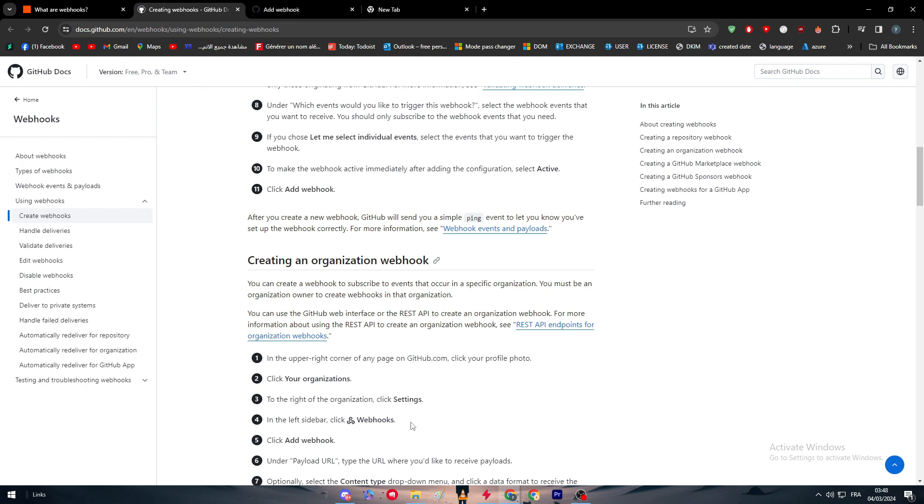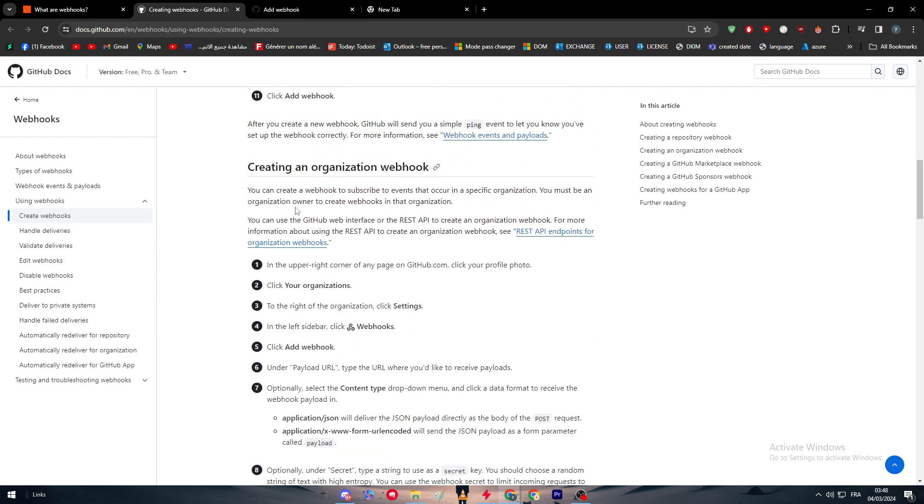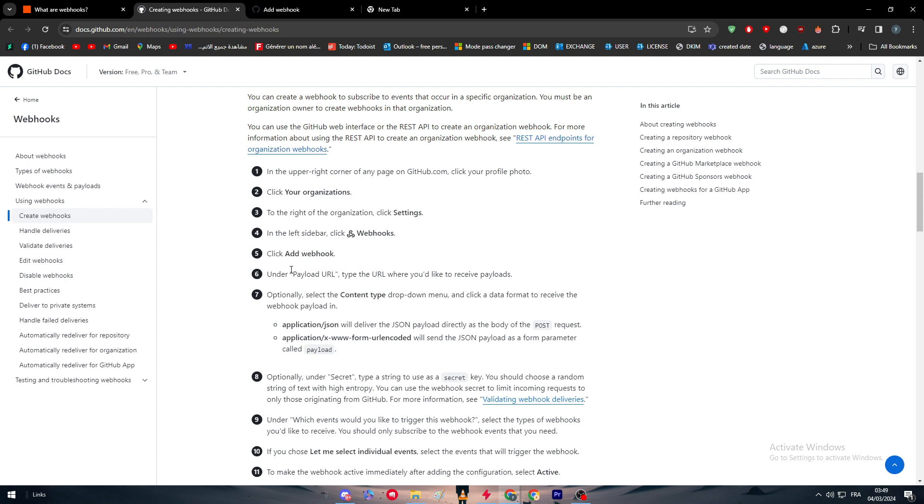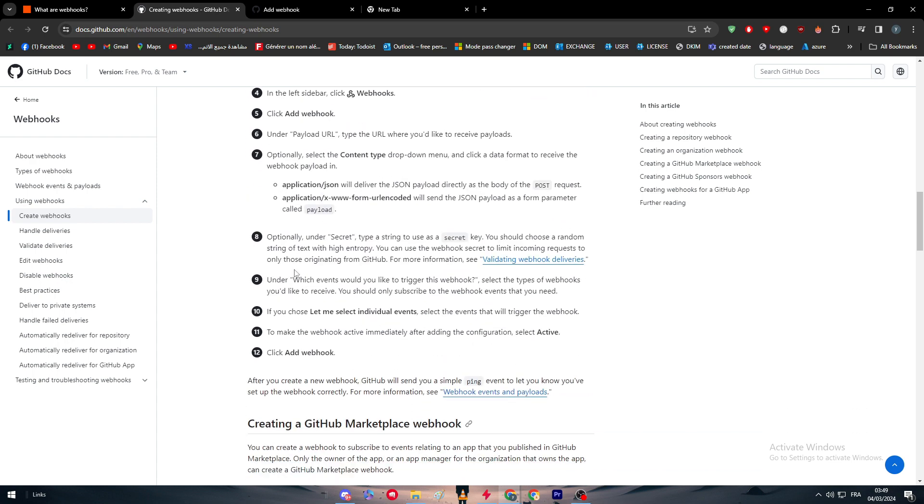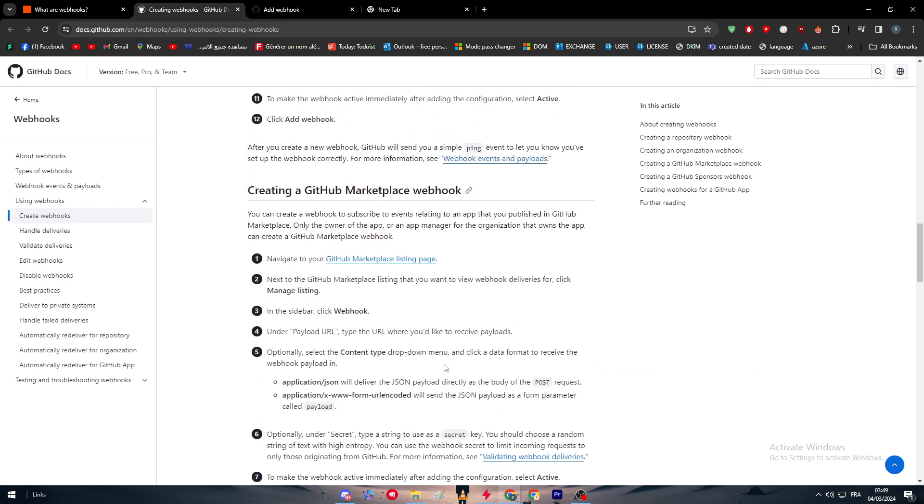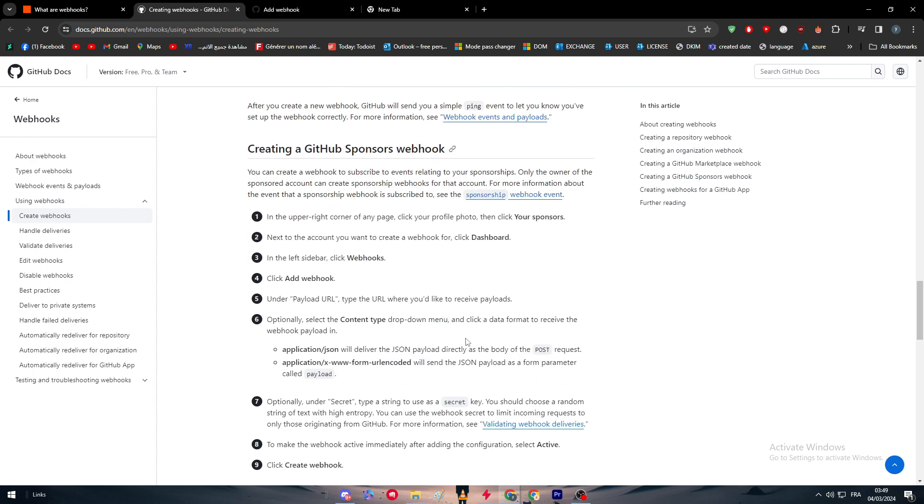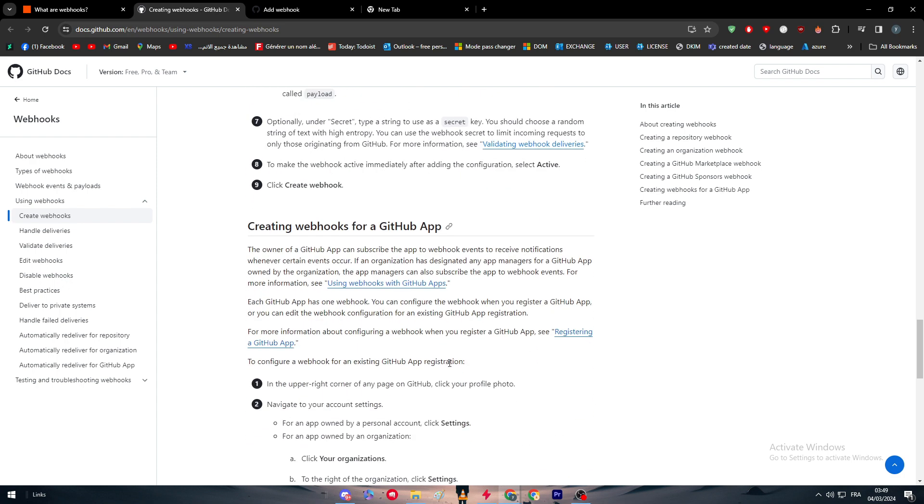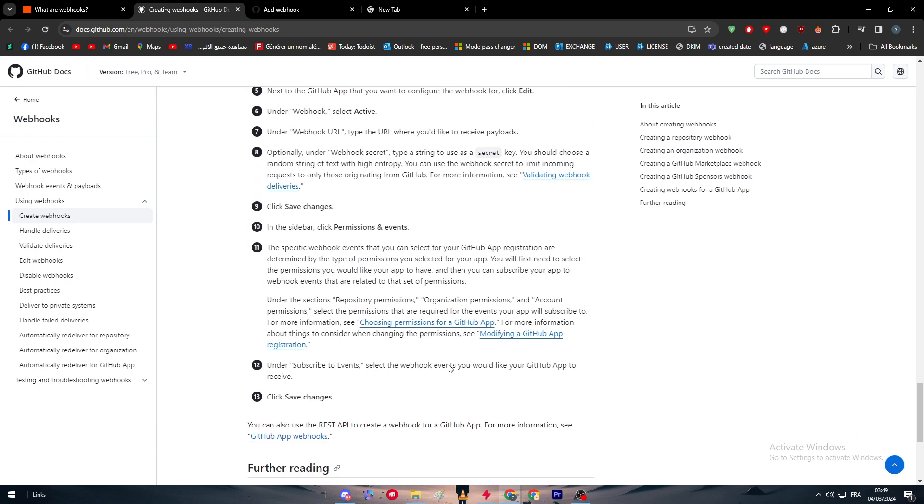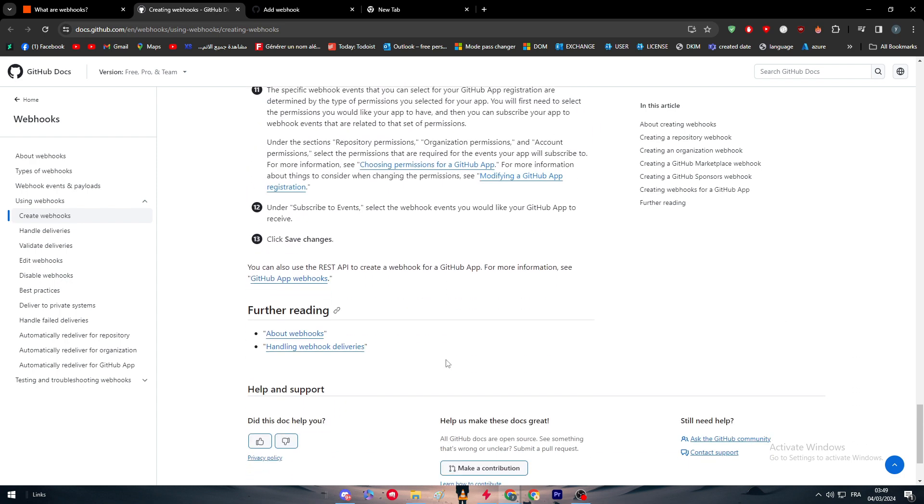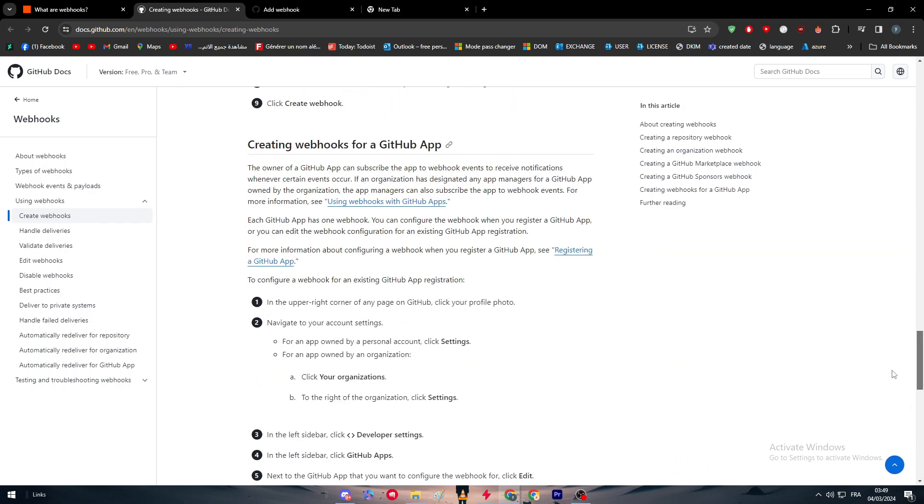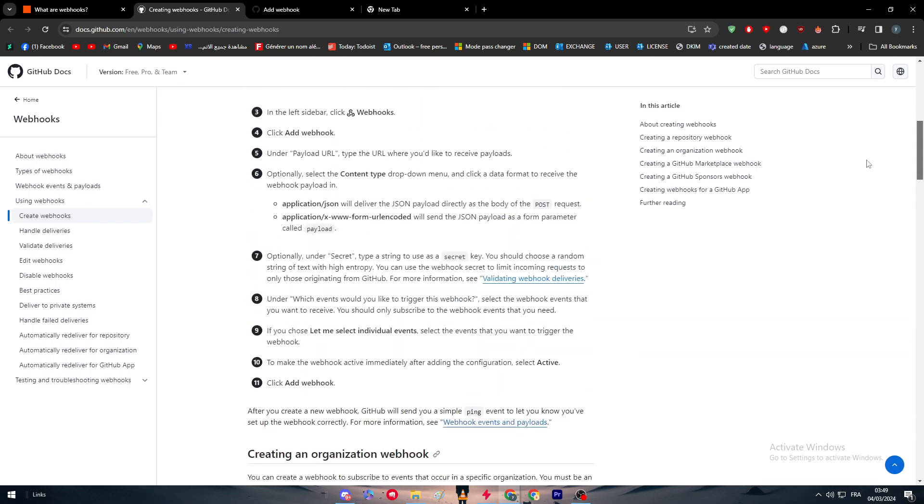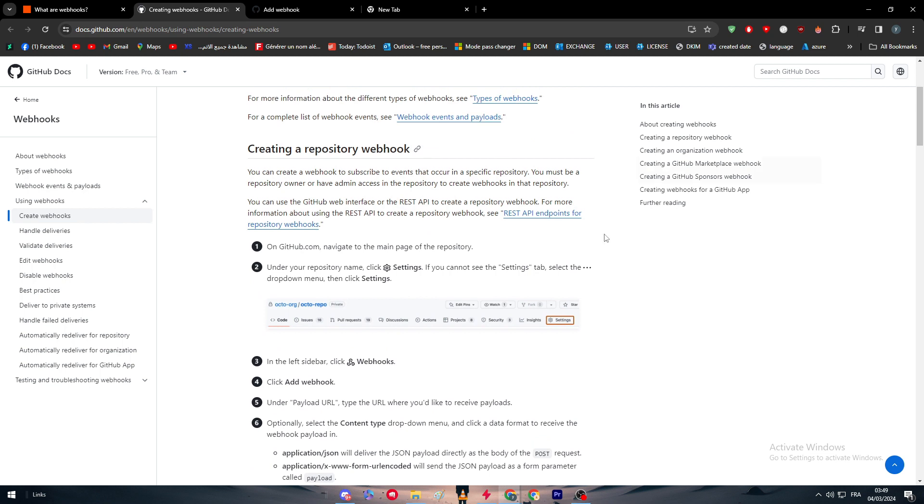We've created an organization webhook. It's very simple as well. You just have to go to the upper right corner of any page on GitHub, click on your profile photo, click your organization, click settings. In the left sidebar again, you will find webhooks, add webhooks, and it is simply the same thing. The same thing goes for marketplace webhook, sponsors webhook, GitHub app, and every single other one.